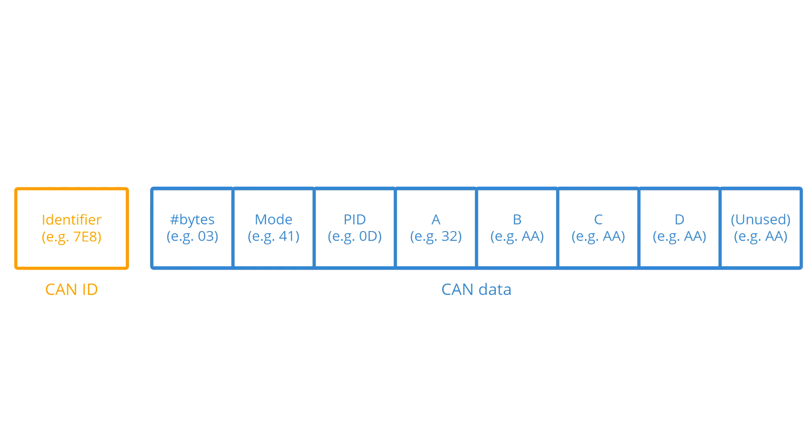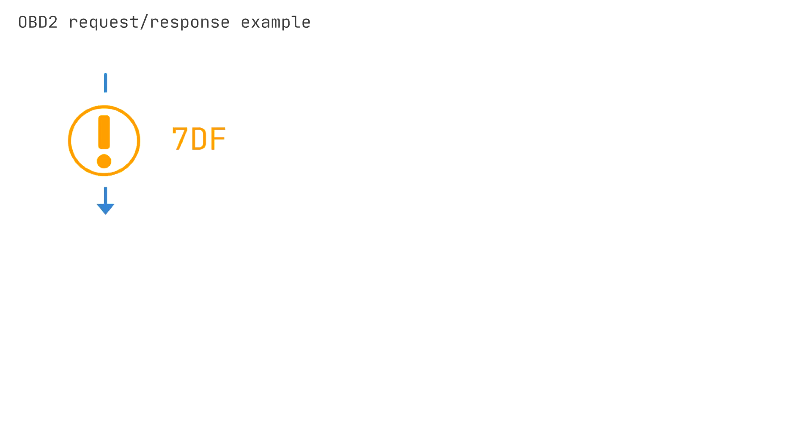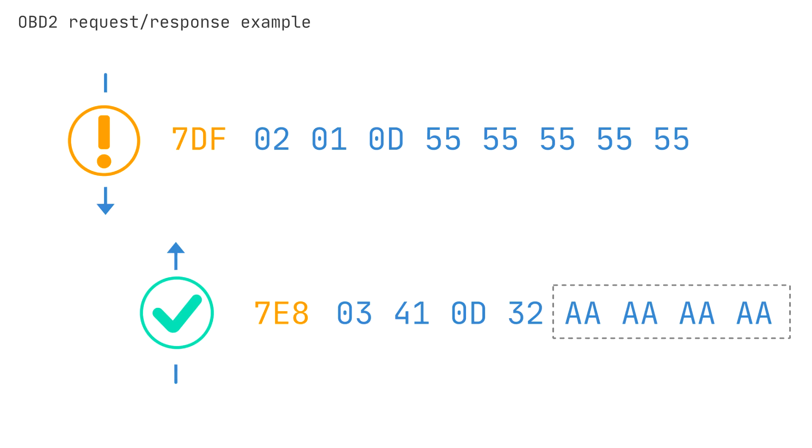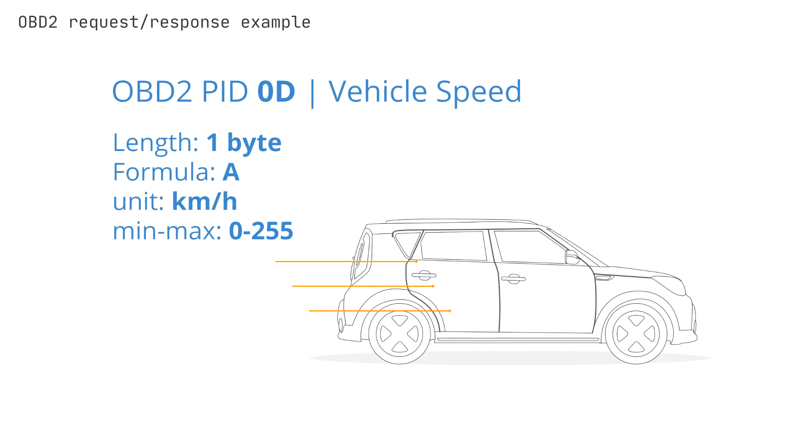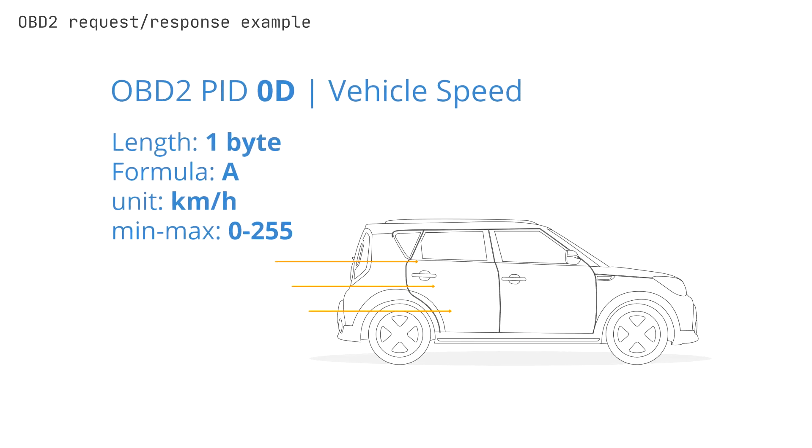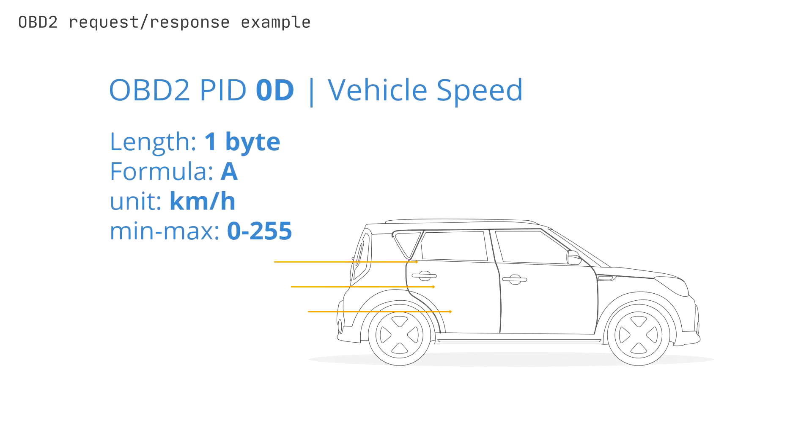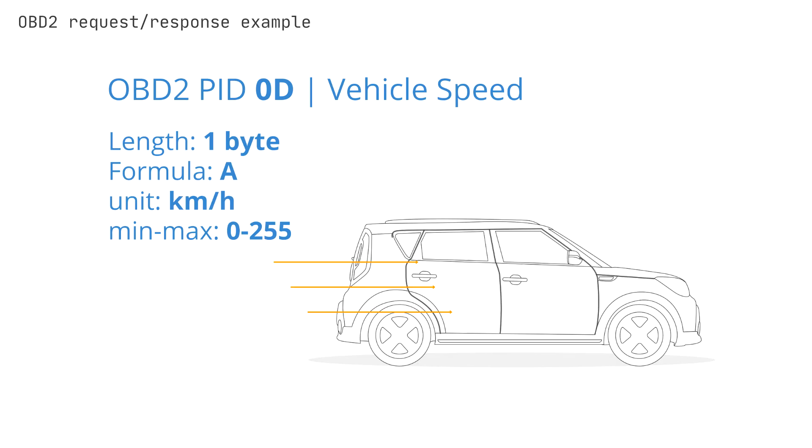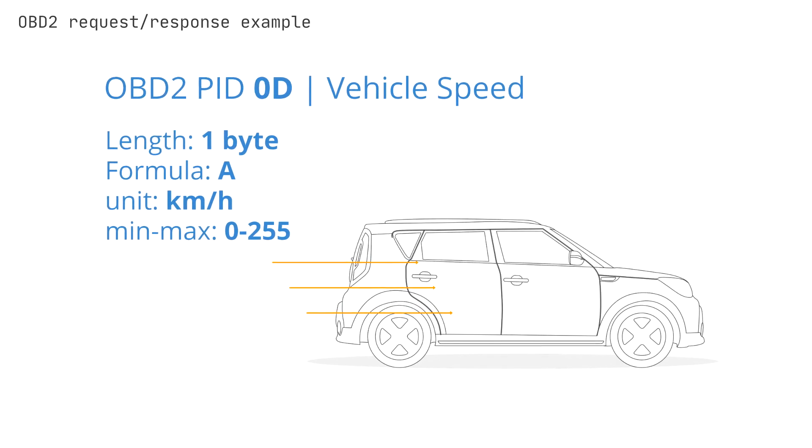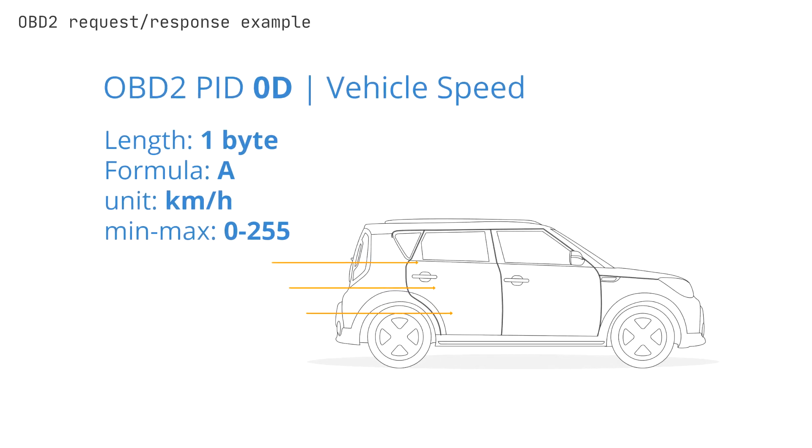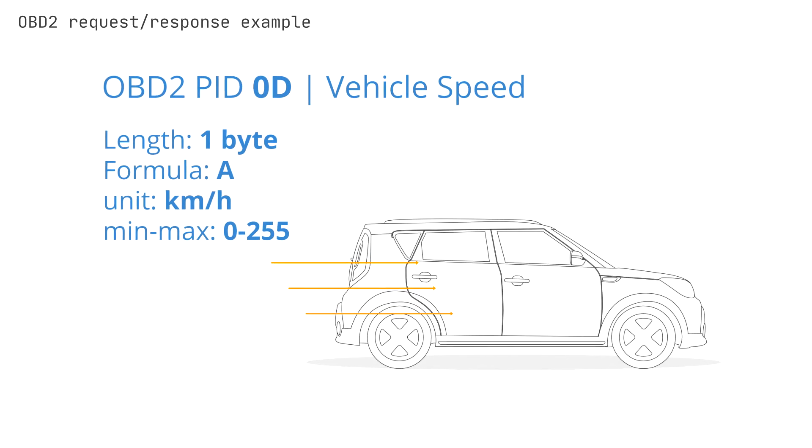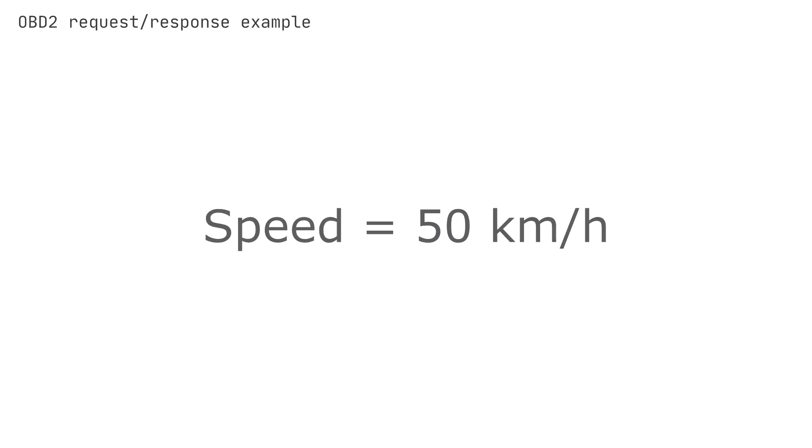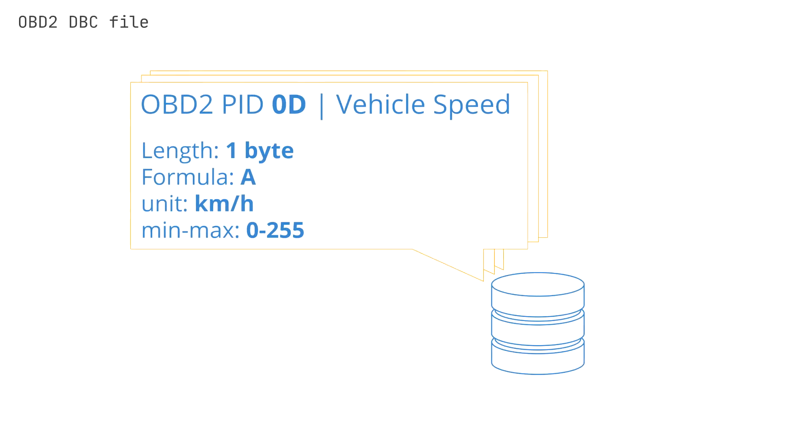To see this in practice, let's look at a request and response CAN message for the PID 0D, aka vehicle speed. In this case, the response message has a payload value of 32 in hex, and the rest of the data bytes being unused. If we look at the OBD2 PID description for vehicle speed, we'll see that the conversion formula is simply to take the payload and convert it to decimal form. In this case, the decimal value is 50, meaning that the speed of the car at the time of the response was 50 km an hour.